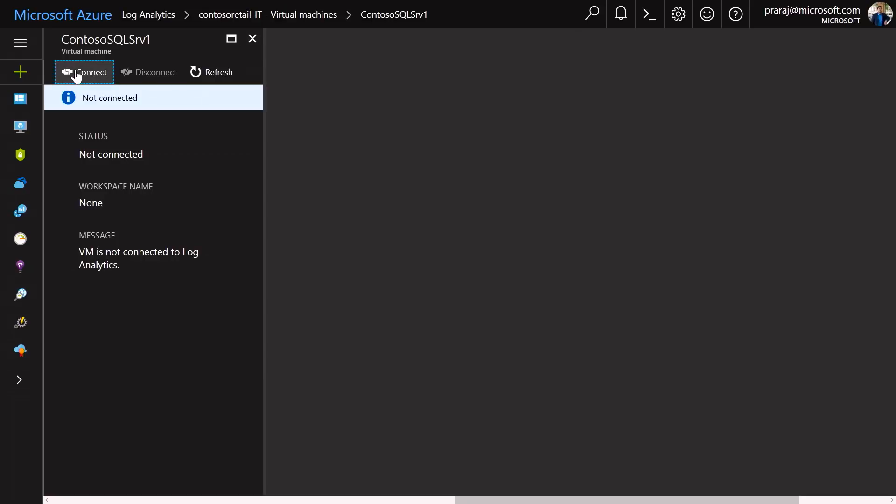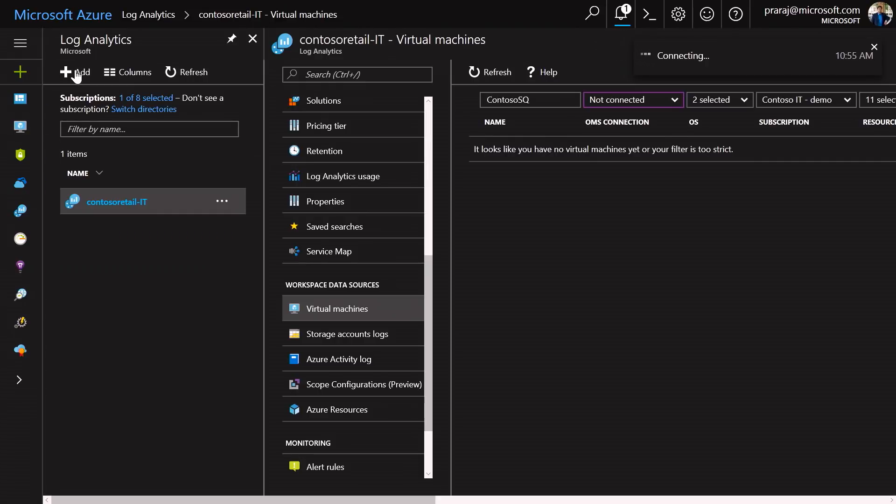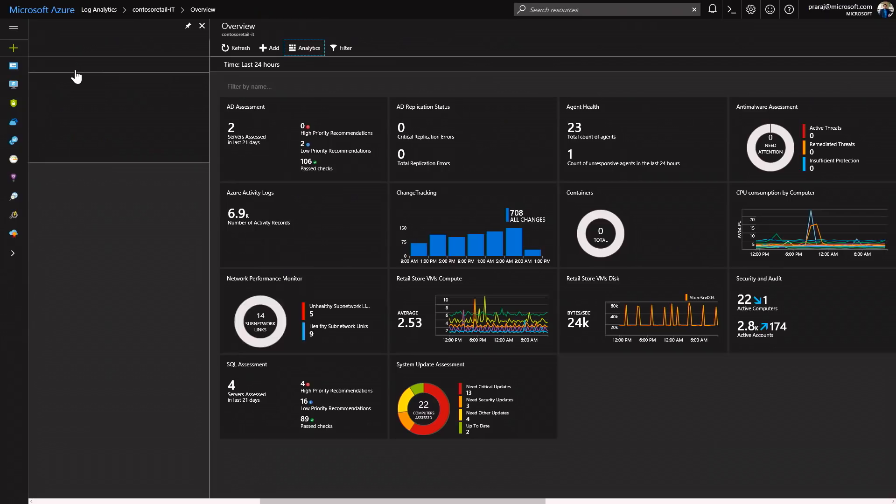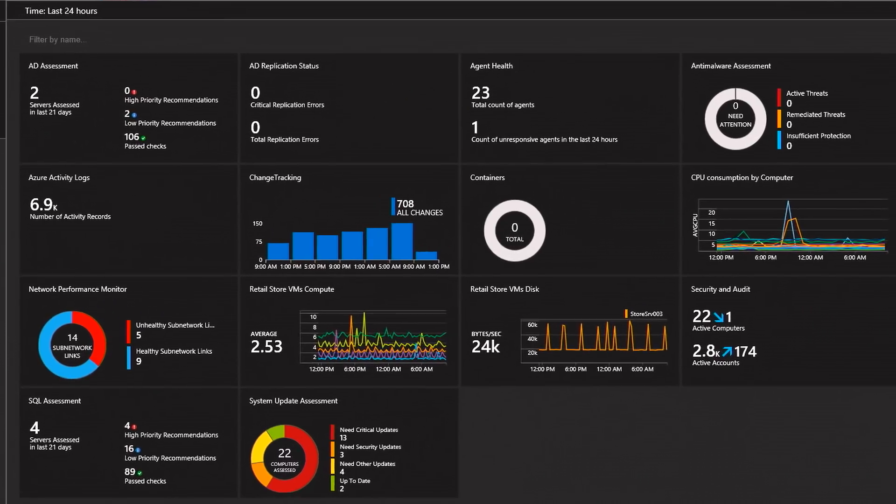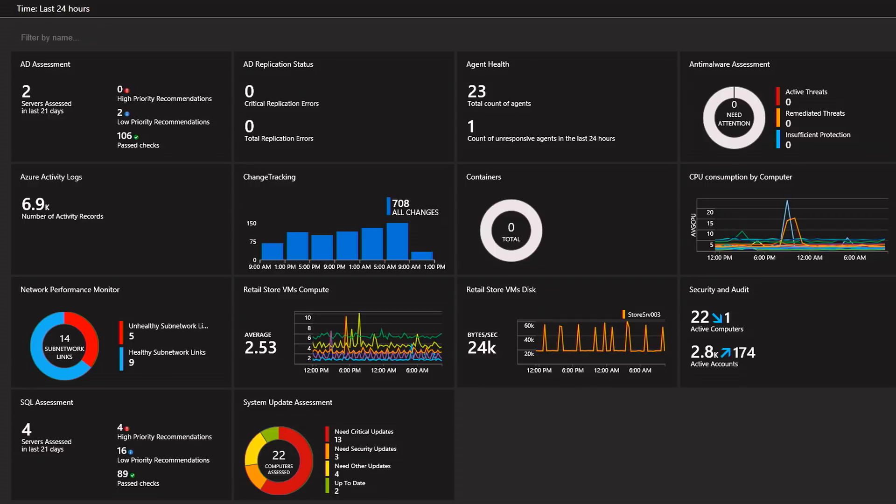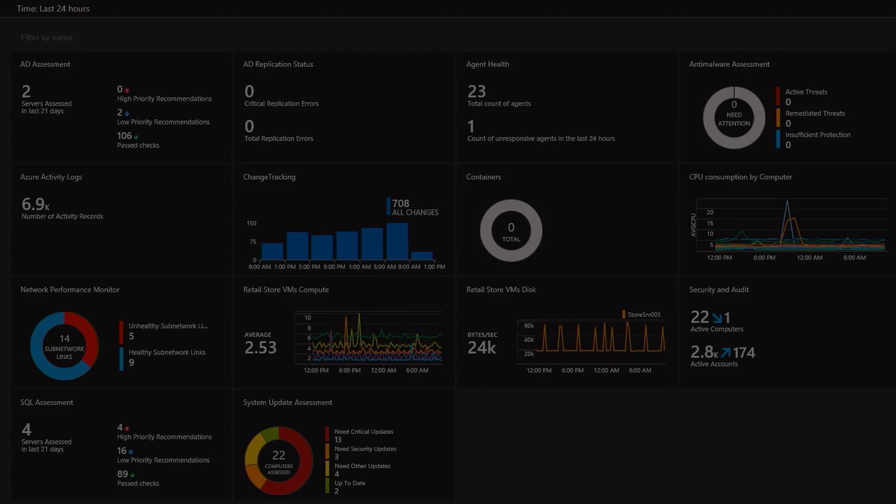And within a single click, you can connect this particular virtual machine into the workspace, and then you can start collecting all the data so that you can collect, correlate, and search for issues and fix issues quickly. Moreover, you can also notice that we have enabled several built-in management solutions out of the box so that you can easily get insights into whatever information you need. This is all powered by the analytics and monitoring capabilities we have within Azure.